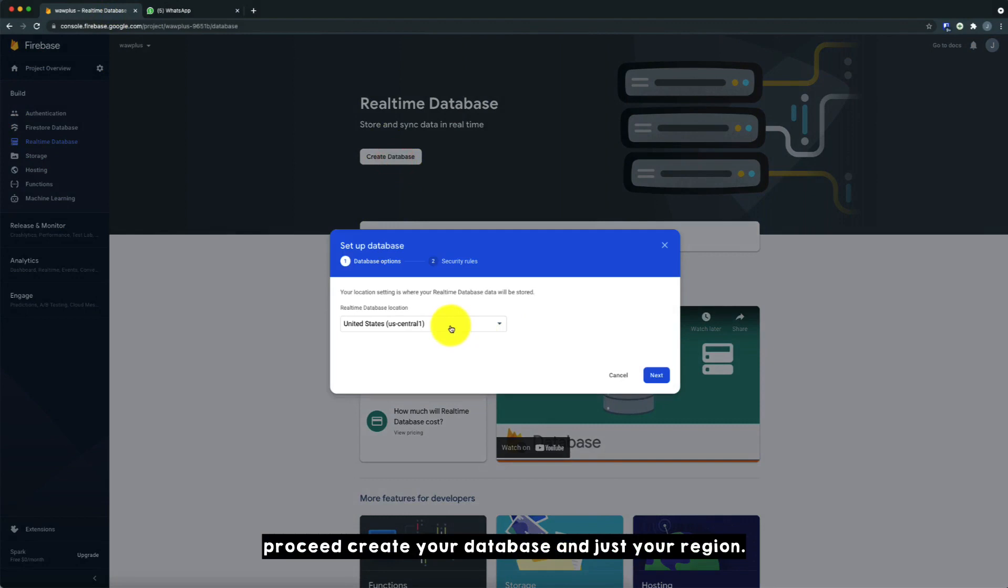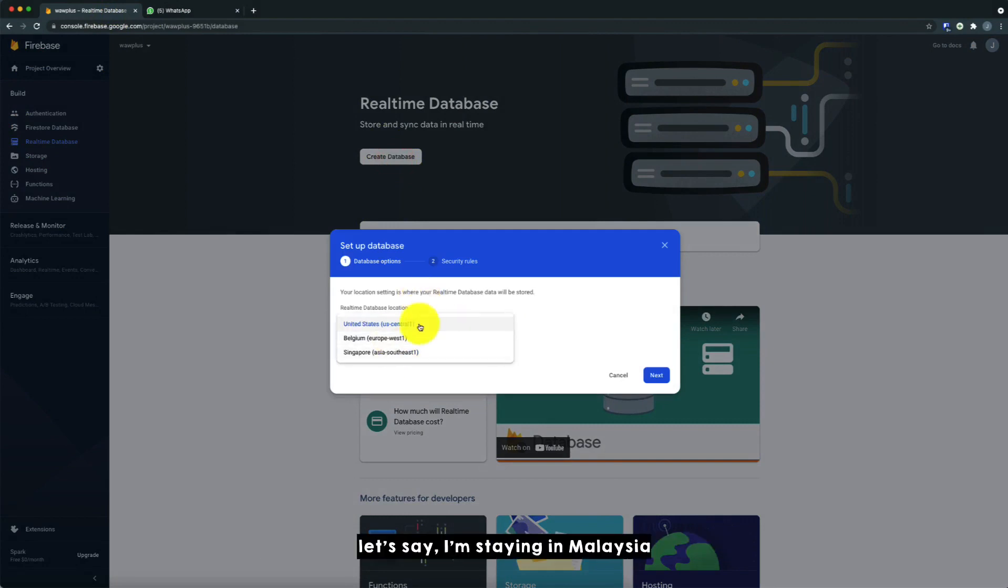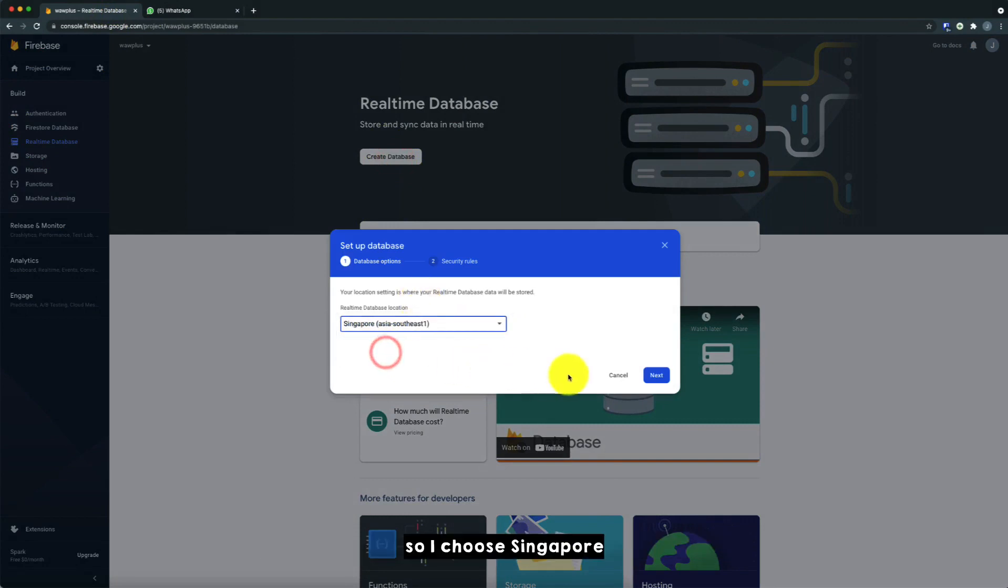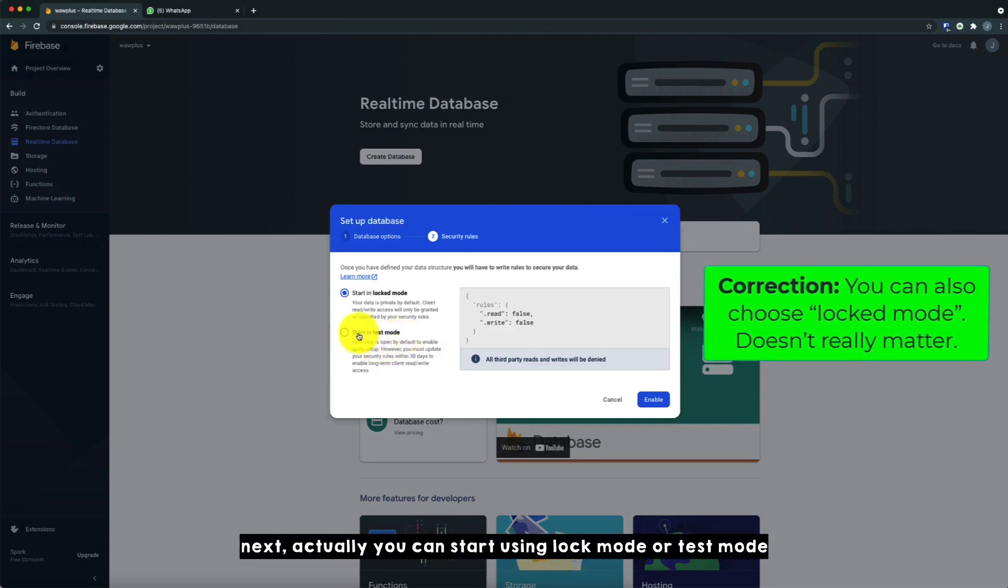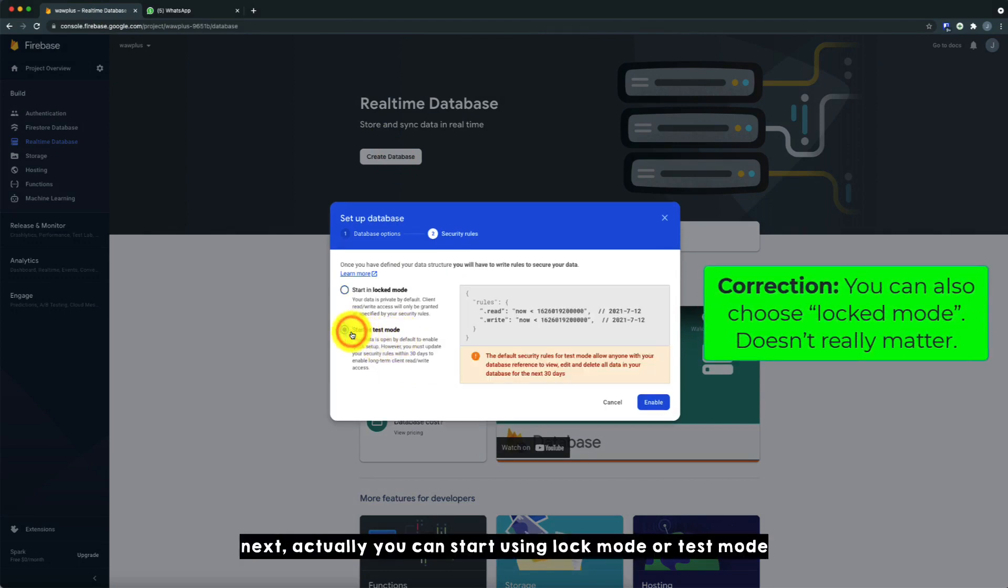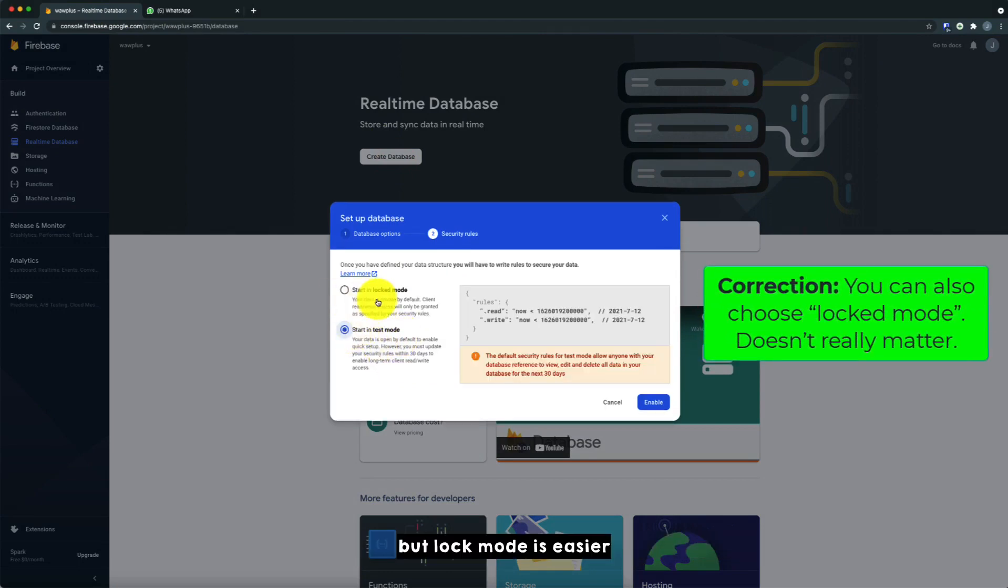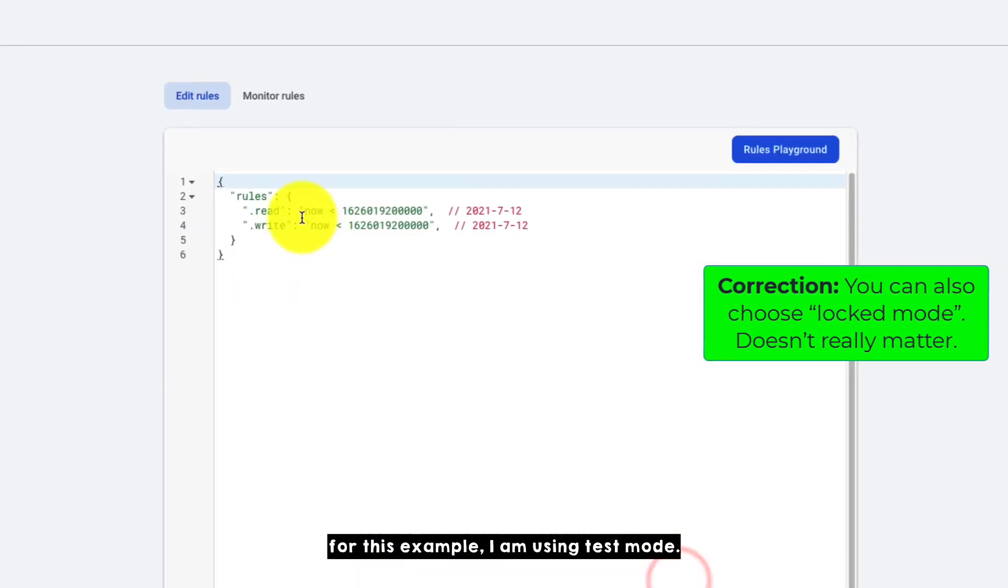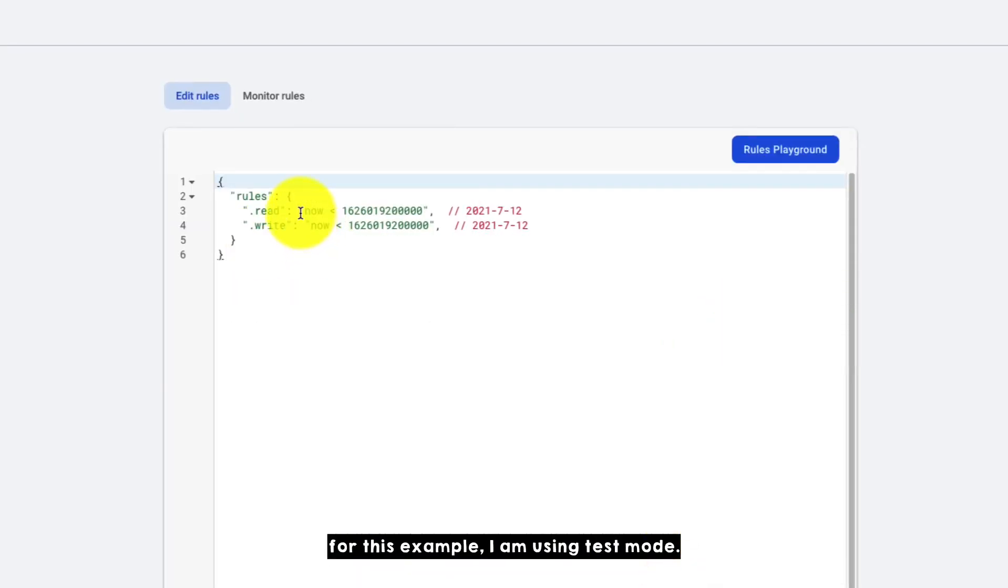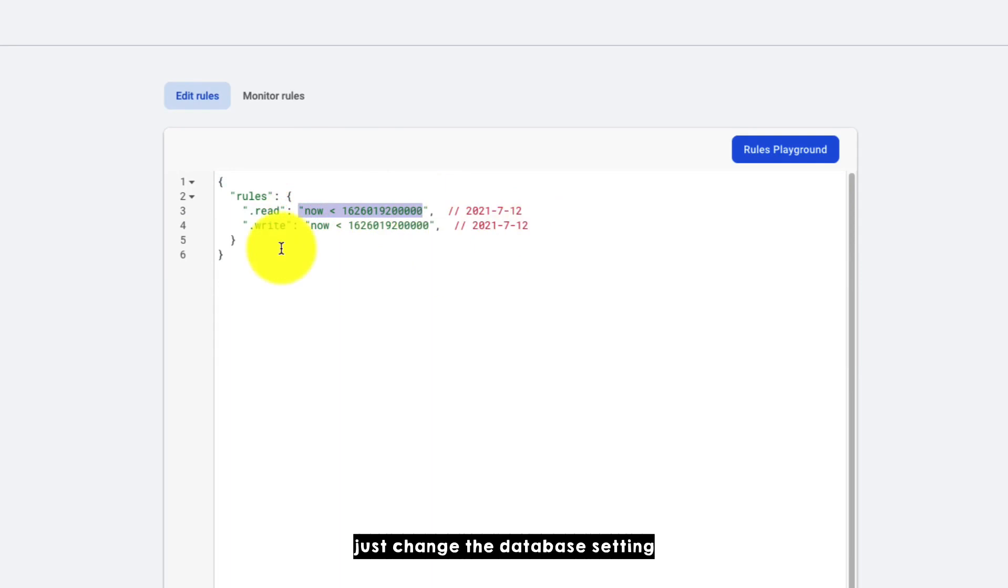Okay, so proceed to create the database and choose your region. So let's say I'm in Malaysia, so I choose Singapore. Click next and you can start using locked mode or test mode. But locked mode is easier. For this example, I'm using test mode. So just change the database setting.